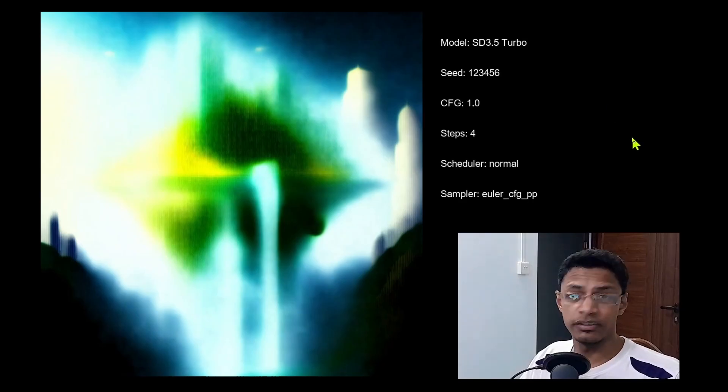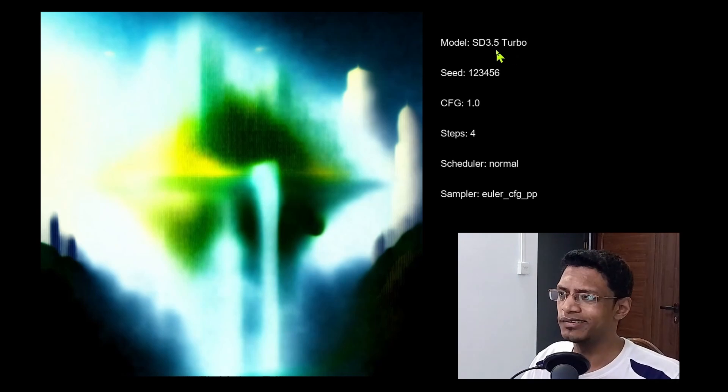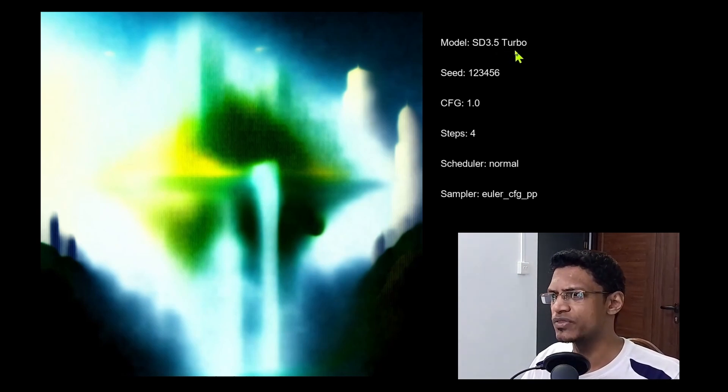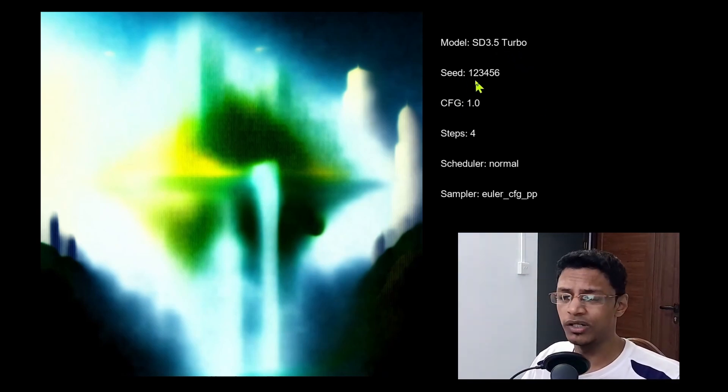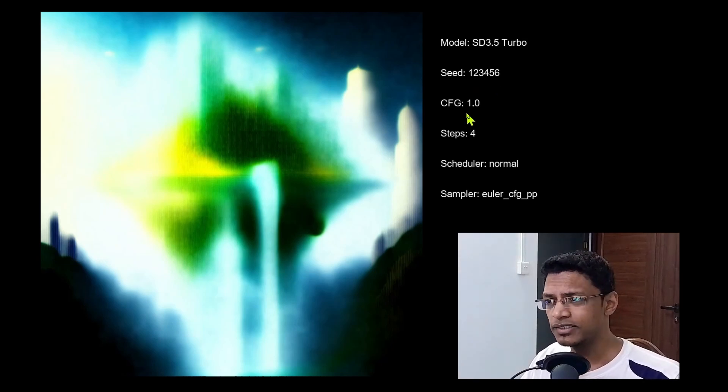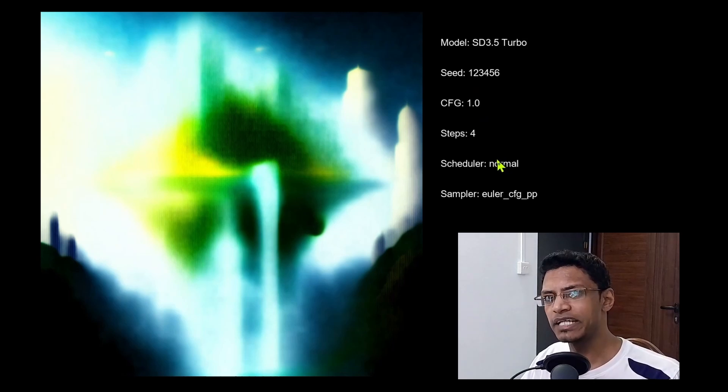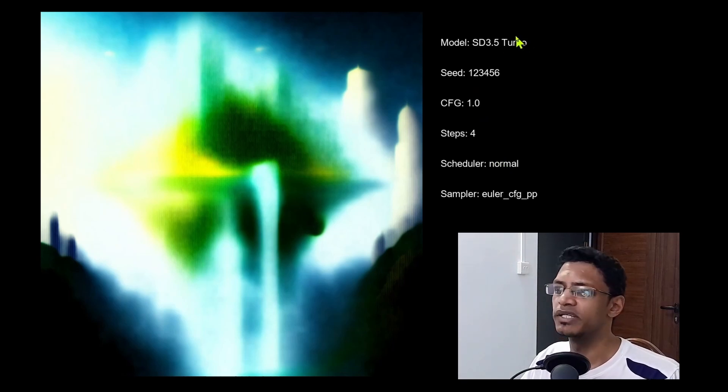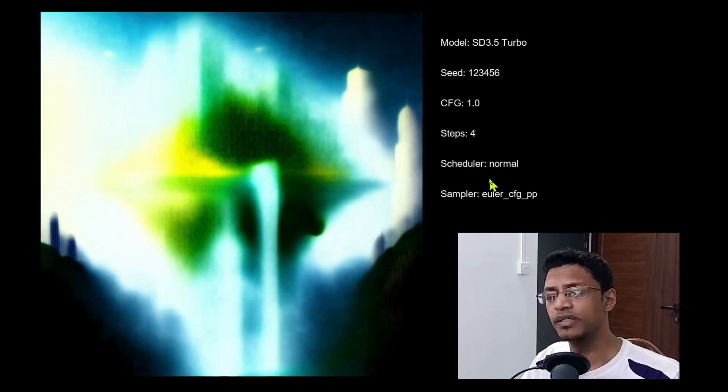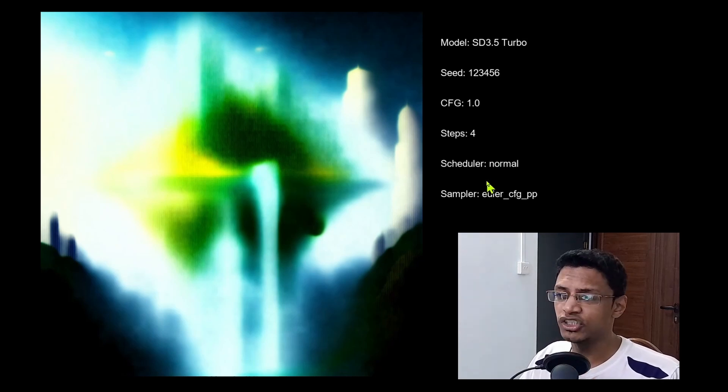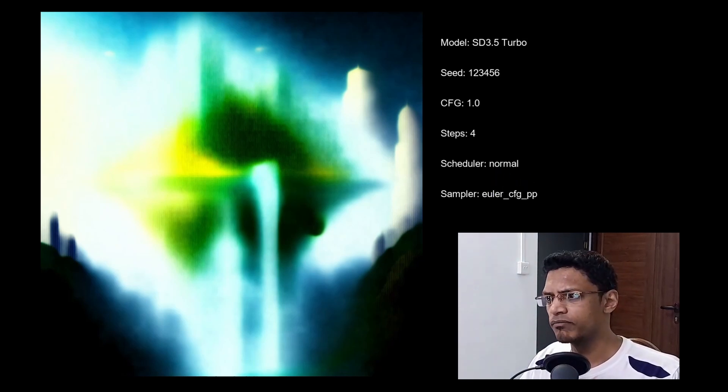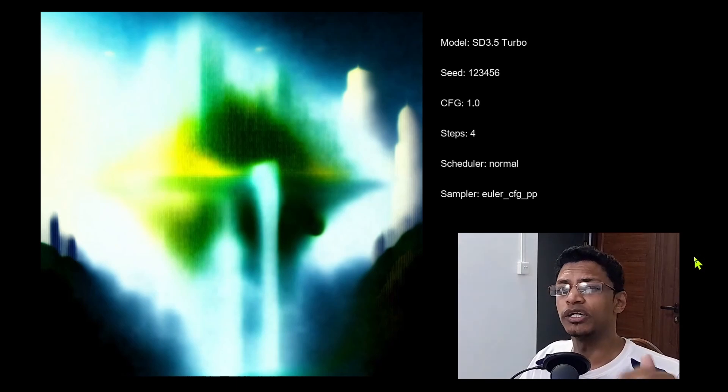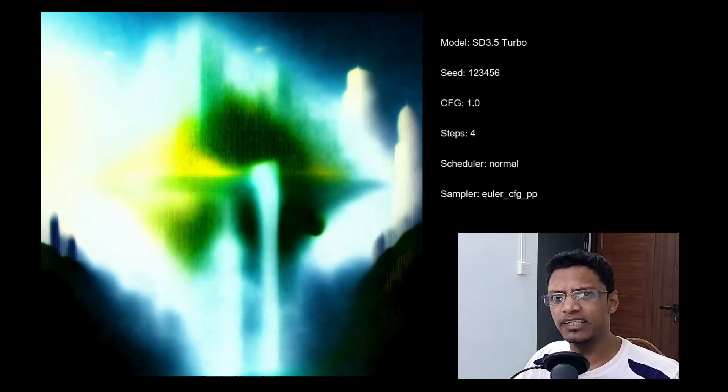Now for reference, if you'd like to give this a try, the model I am using is SD 3.5 Turbo version. The seed is 123456. We have CFG fixed as 1.0. The steps count. Because this is a Turbo model, I am going with four steps. The scheduler for this batch is fixed as the normal option and then I'm going to change the samplers to see the difference.